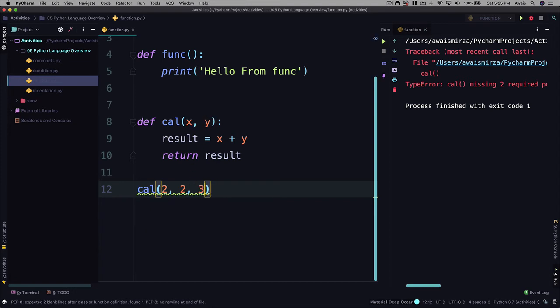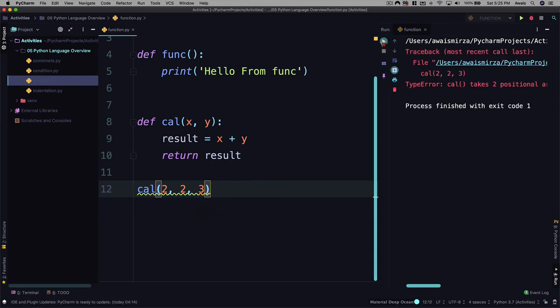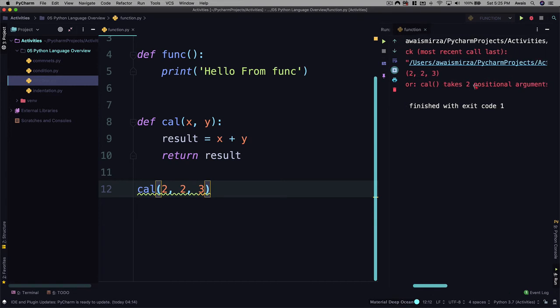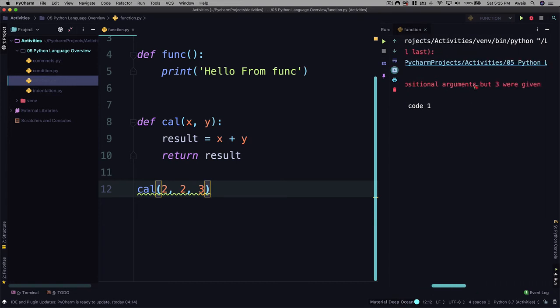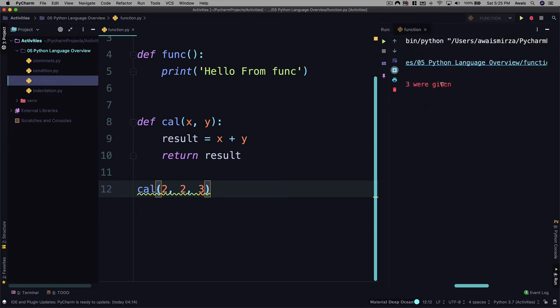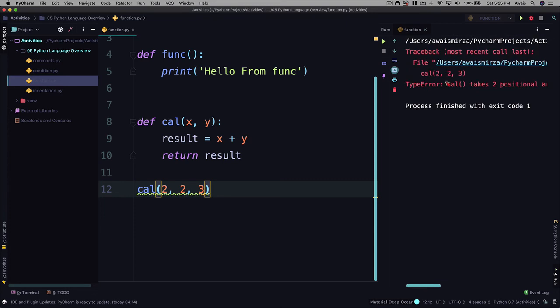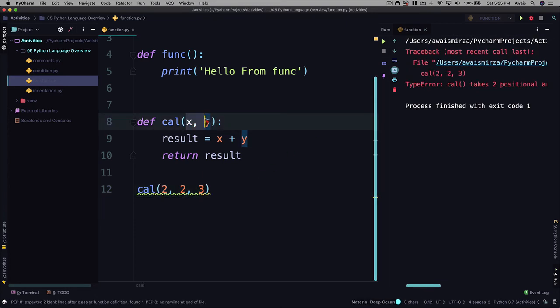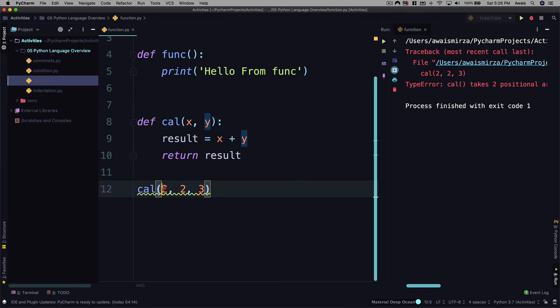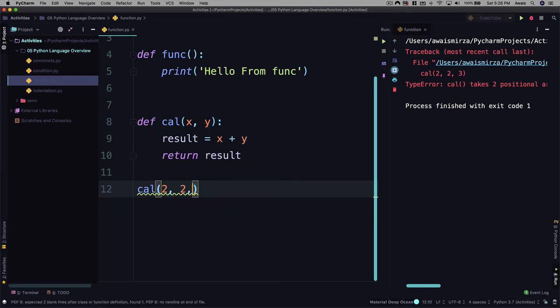Now it's saying cal takes two positional arguments but three were given. So that's another error. You're going to have to make sure the amount of parameters you have, the amount of values you're going to have to pass in. You cannot pass more than your parameters.